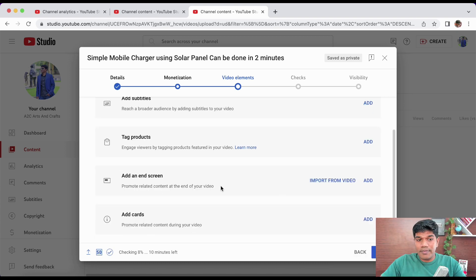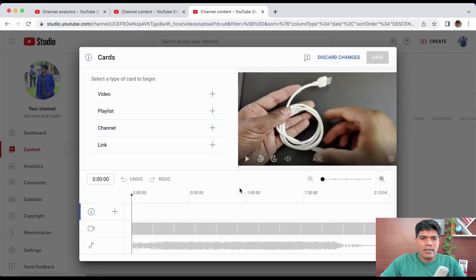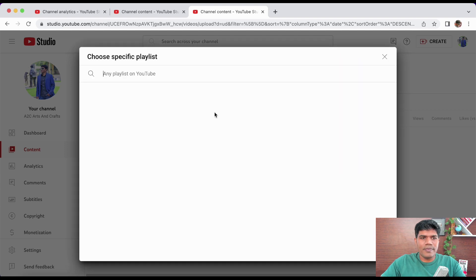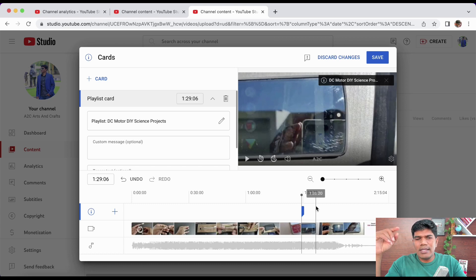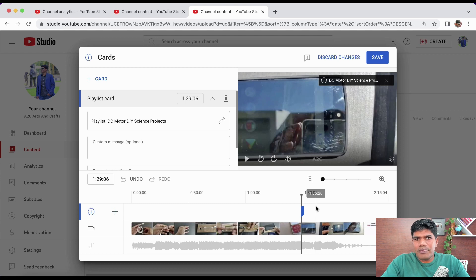You also have End Screens and Cards — this is where you can add your playlist to get maximum views. Click 'Add' and towards the end of the video select 'Playlist,' then choose the one you just created. When the video is nearing its end, an info card shows your playlist — if somebody clicks on it and watches, you get higher watch time because there are multiple videos in the playlist.